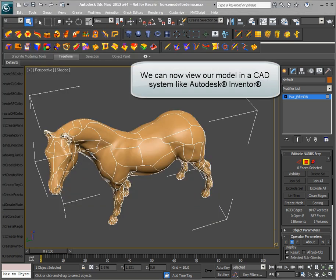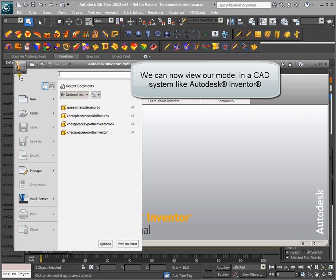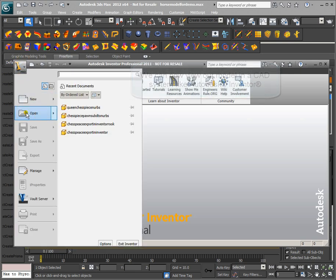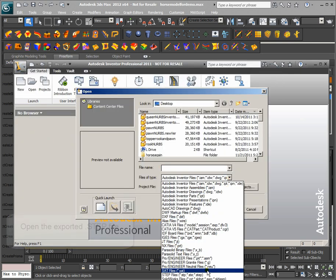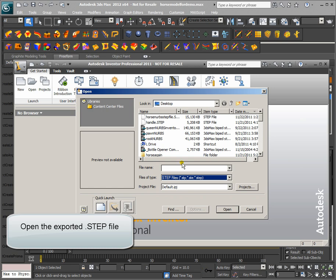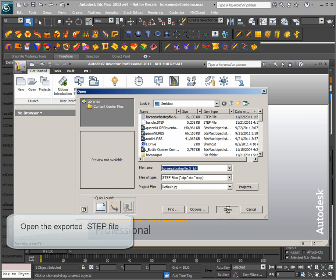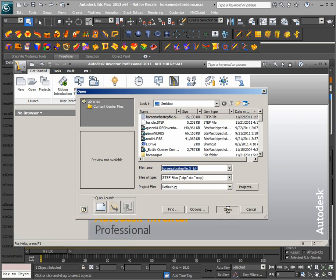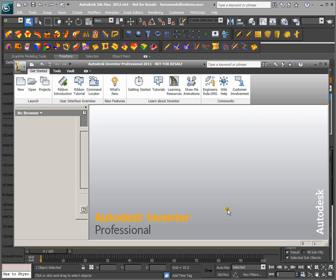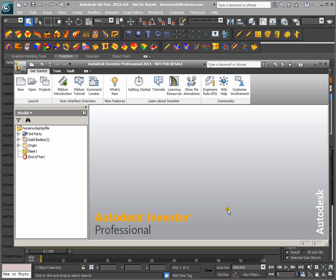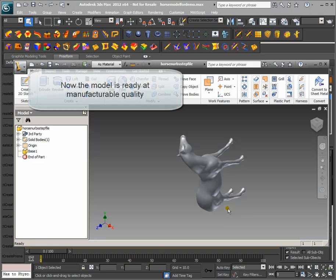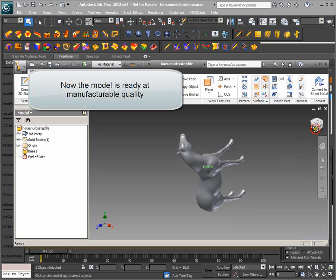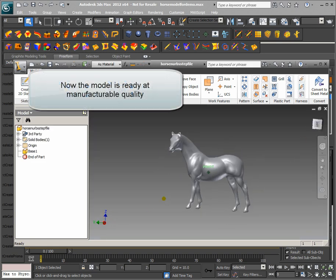We can now view our model in a CAD system like Autodesk Inventor. Open the exported step file. Now the model is ready at manufacturable quality.